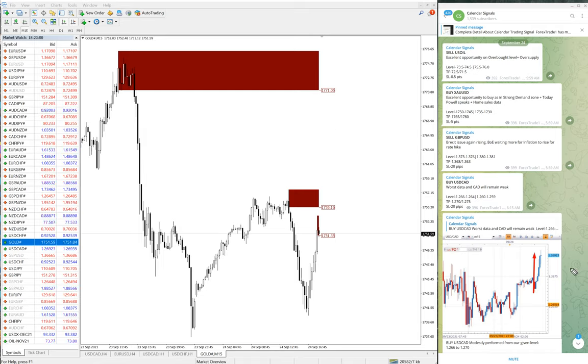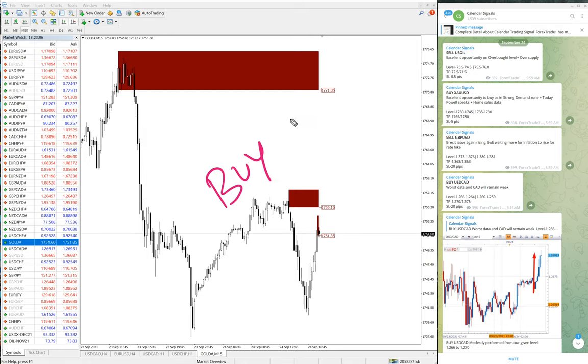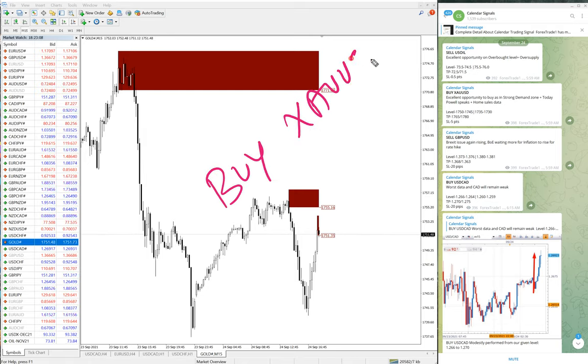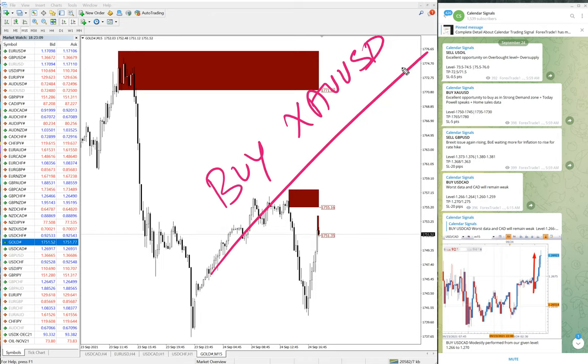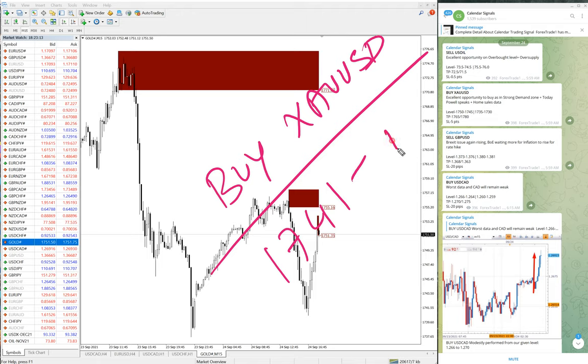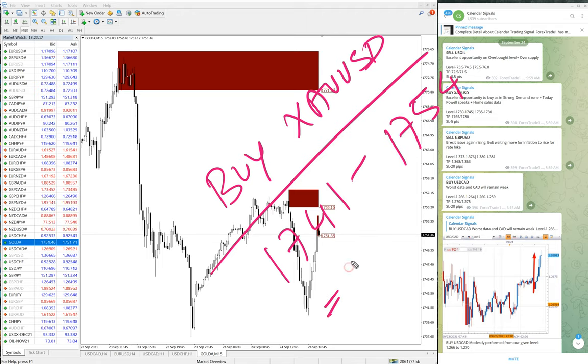Gold moved - buy XAU USD moved from 1741 to 1754, which is 13 points gain on gold. Very good profit on gold as well.